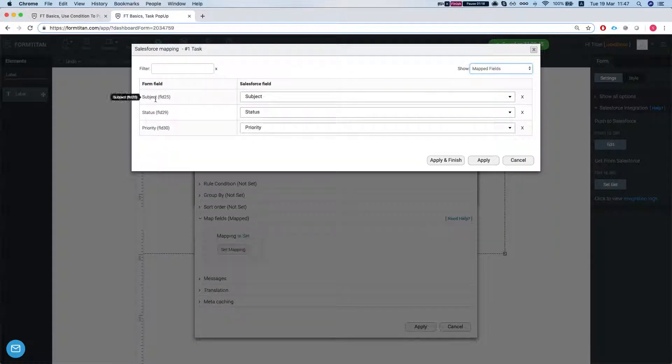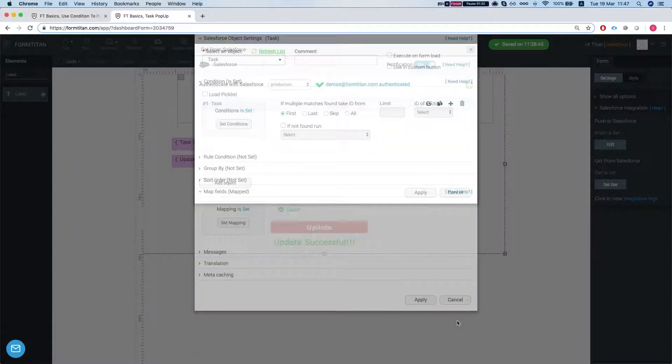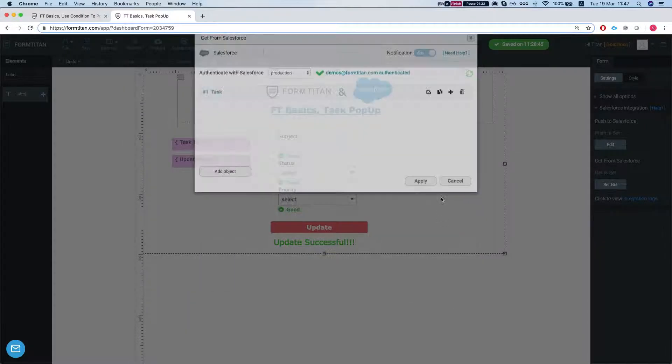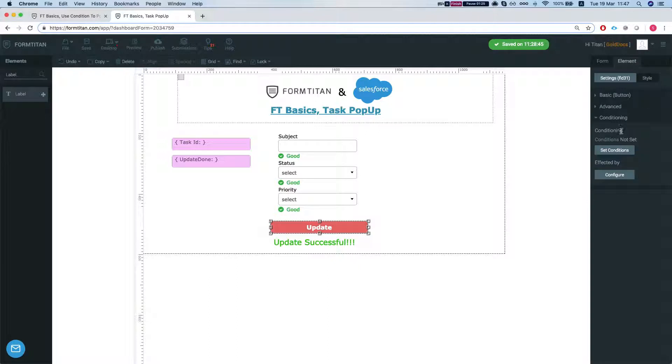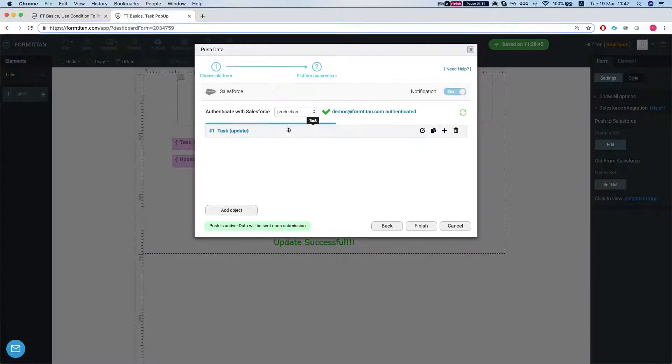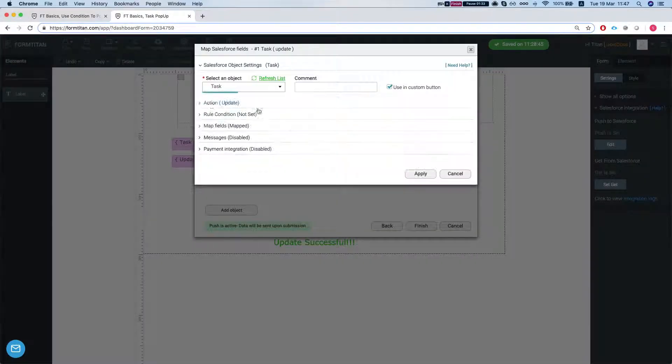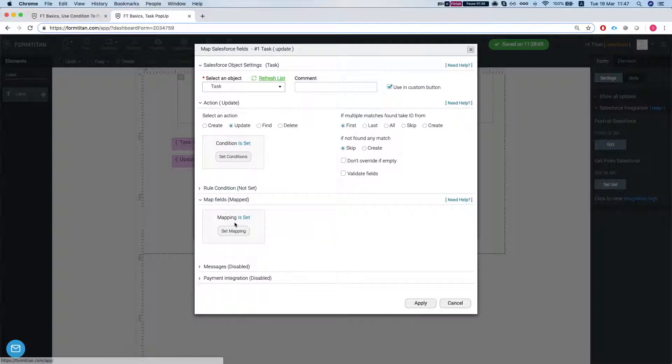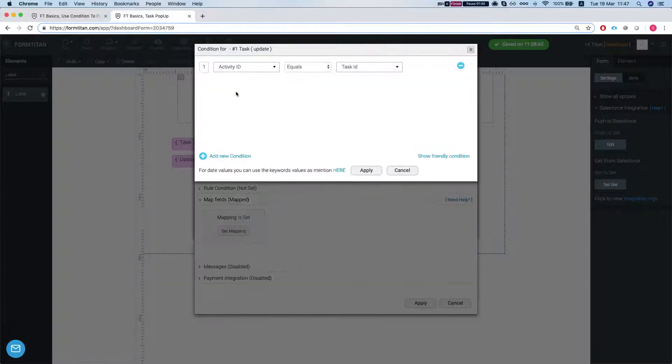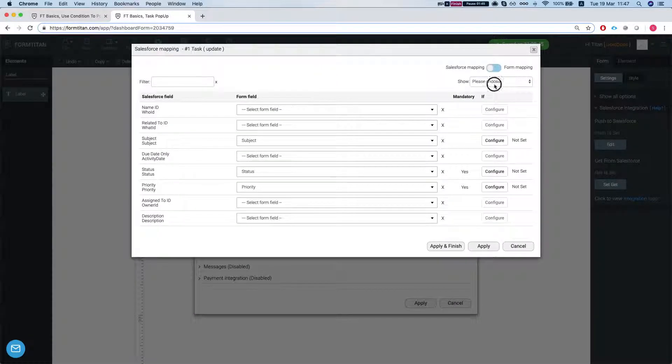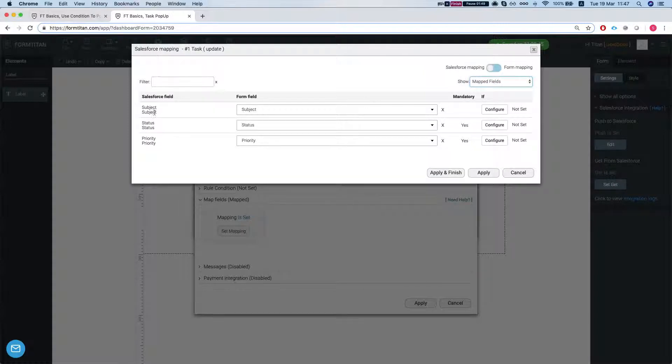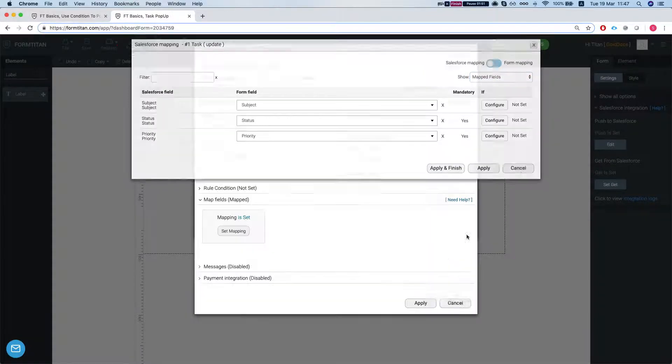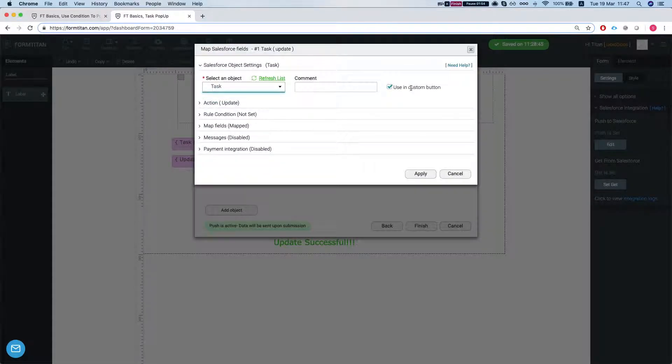We're mapping the subject, status, and priority. The next thing we're doing once we're updating—let's take a look at our push settings. We're creating an update for a task. This is just an update as an action. Our condition is again fairly simple: activity ID equals our task ID. Our mapping is the subject, status, and priority again. Just note that this is a custom button we're using.